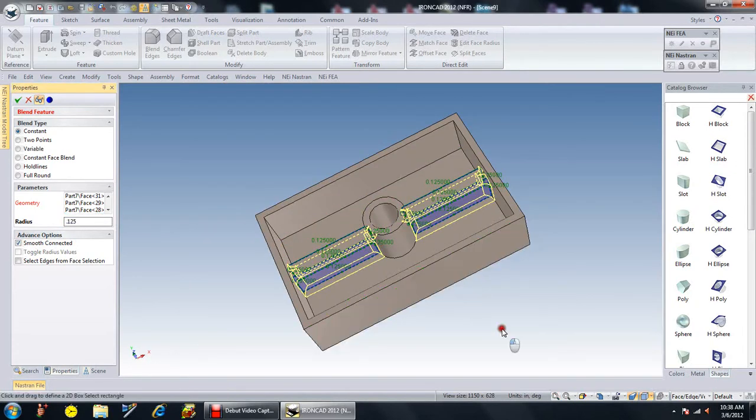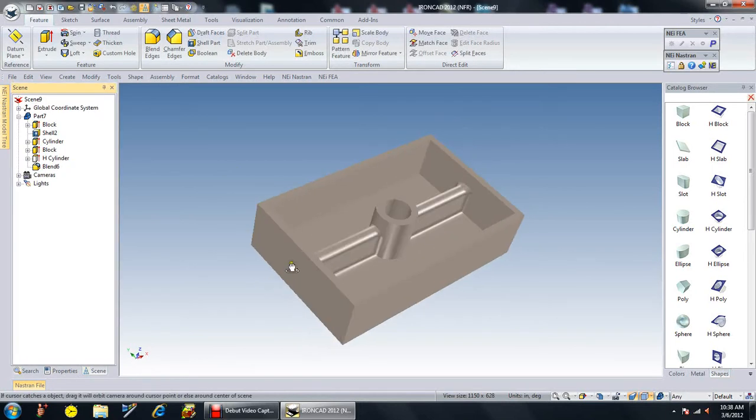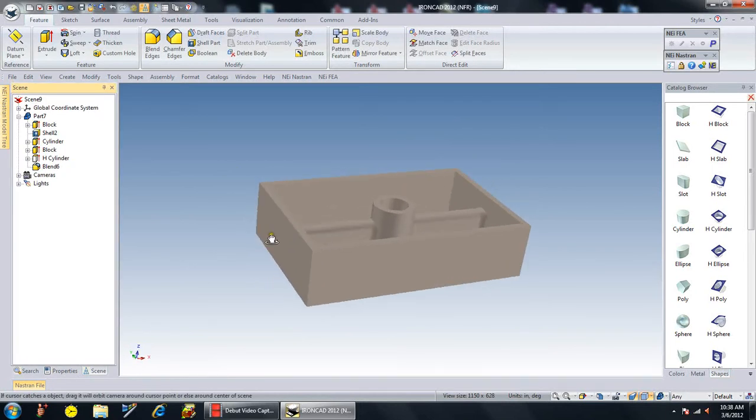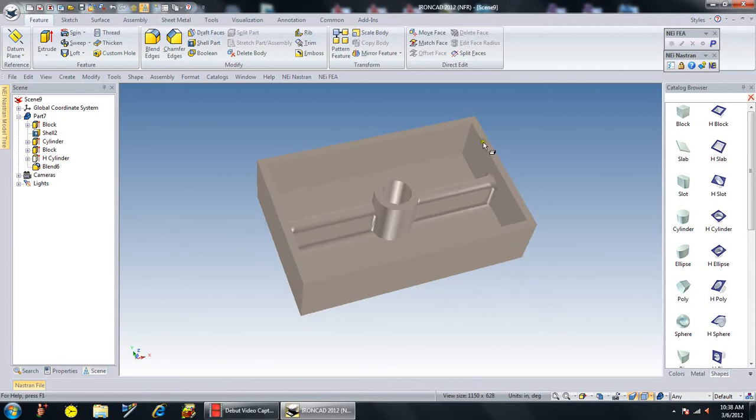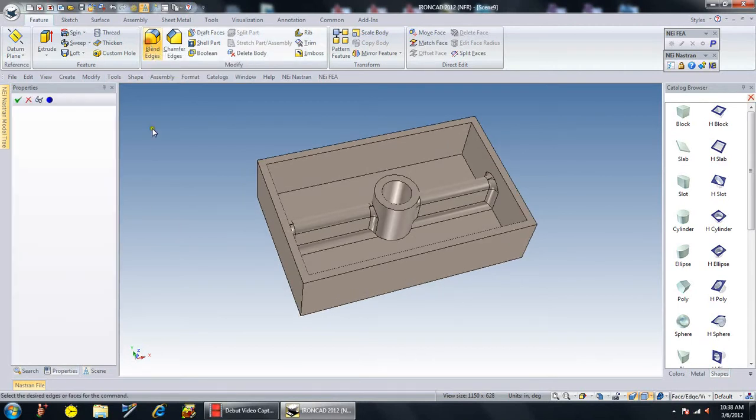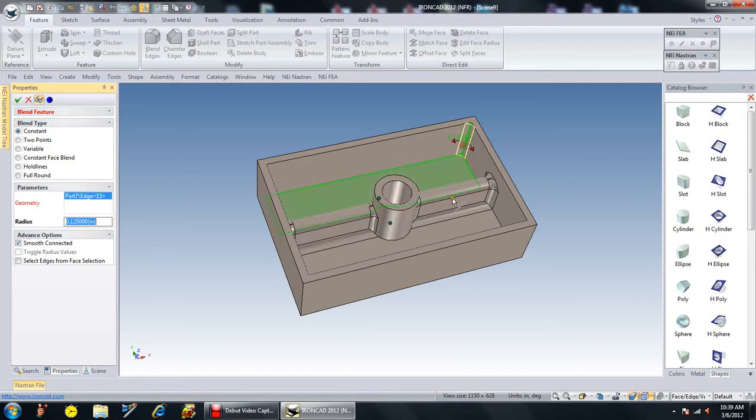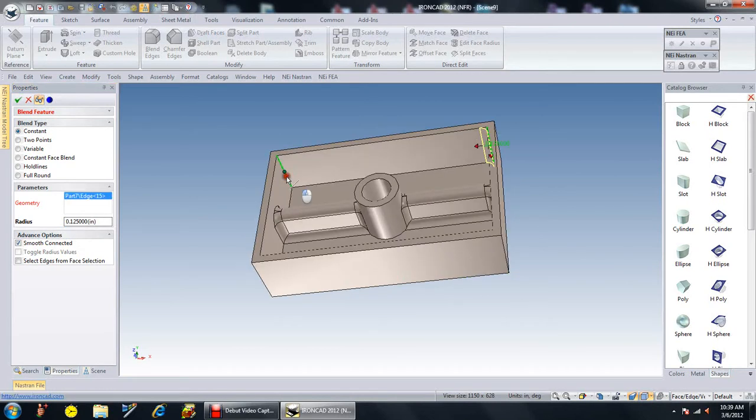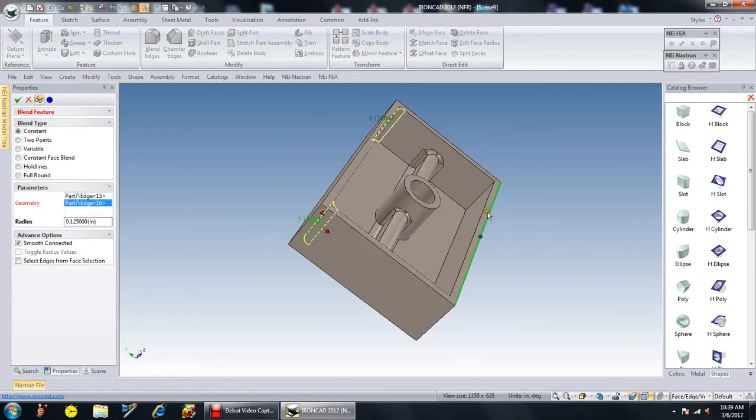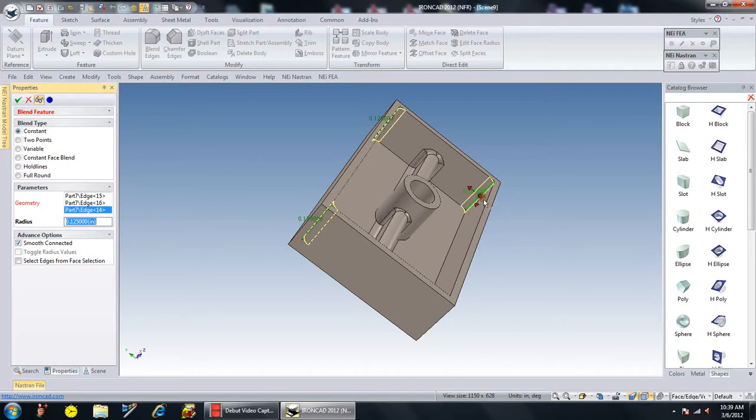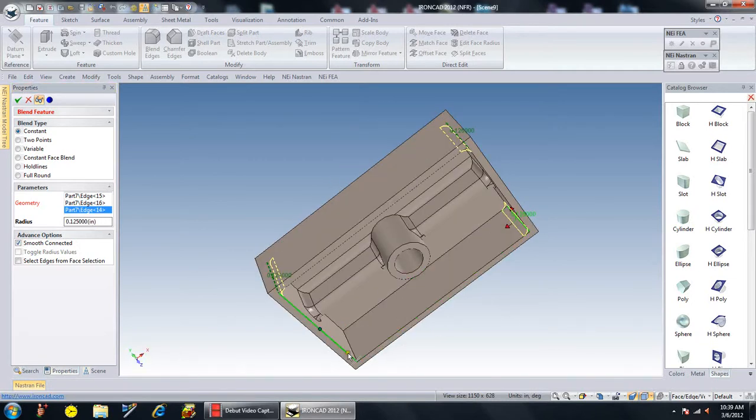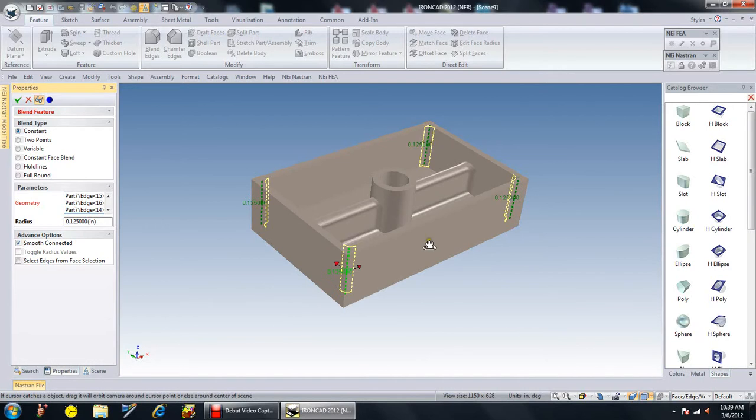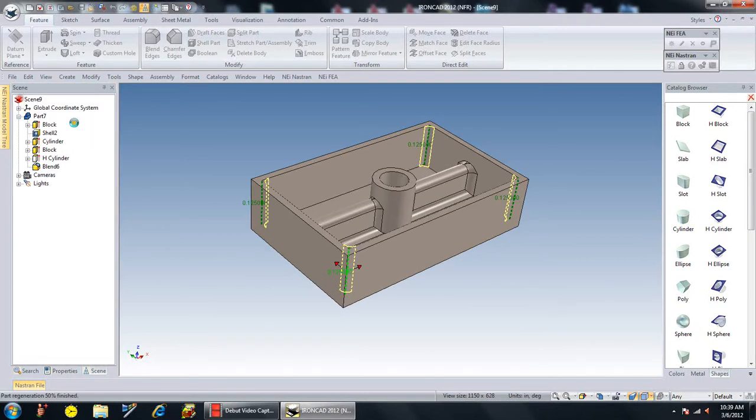We've now blended the inside of the web, but I want to check out the corners here. Let me do another blend and we'll use the same dimension. We'll do a blend there, blend there, blend there. This works pretty much like the other modelers where you can click on the corners and get the blend, and say okay to that.